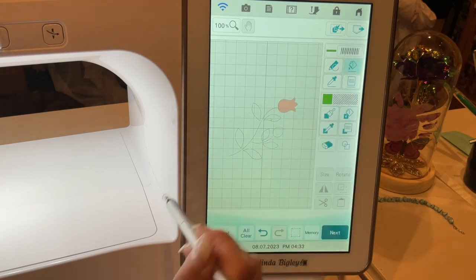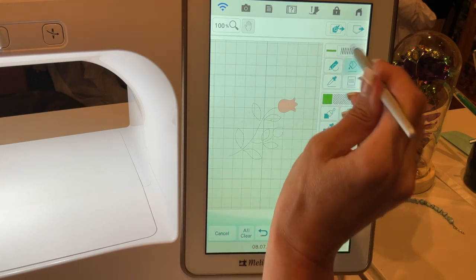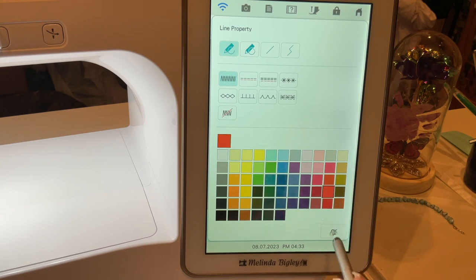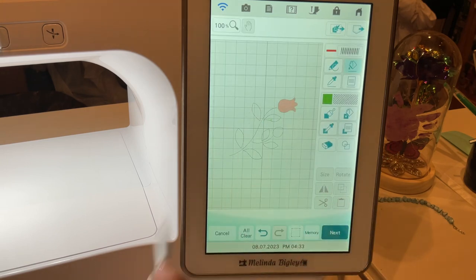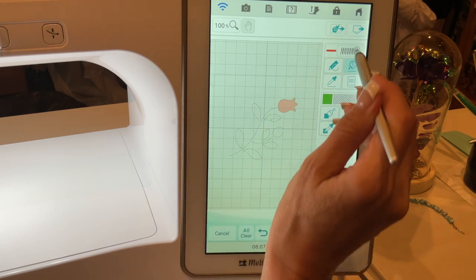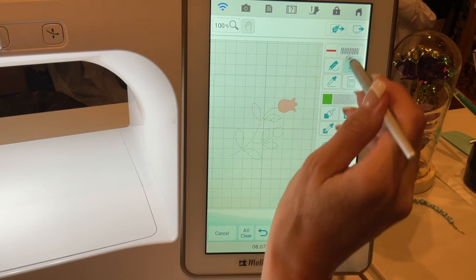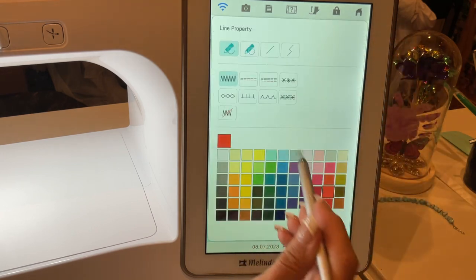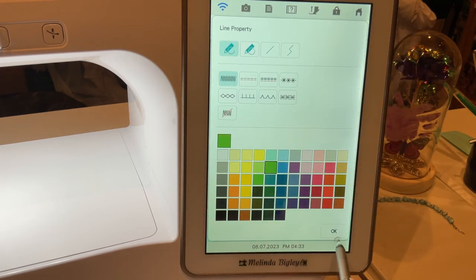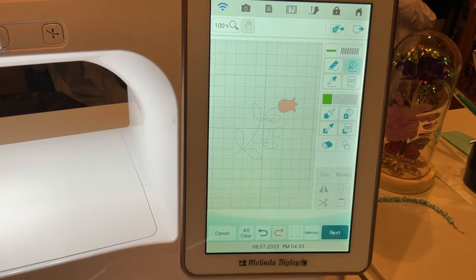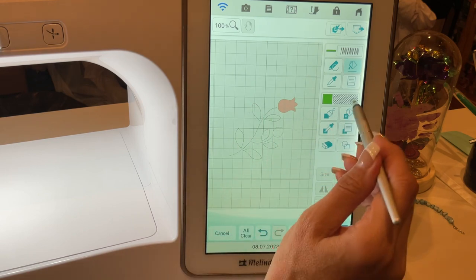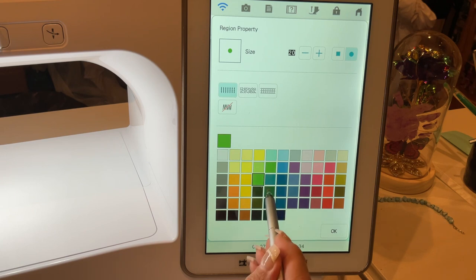When you use your line property — let's say I wanted to use red for my stems — if I click on that leaf, because that leaf is not connected to the whole thing, only that leaf will turn red. That's the same thing with your fill properties. We're going to go back to green.